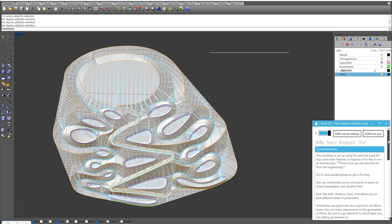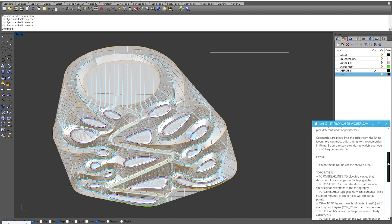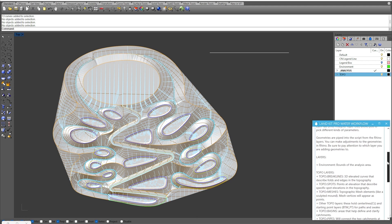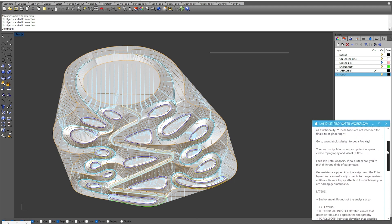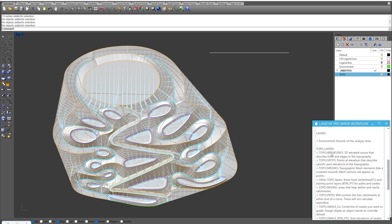The first tab you see here is the Info tab. This Info tab gives us some information about how this workflow functions, some tips and tricks, and also some descriptions of the layer structure and how those work as well.